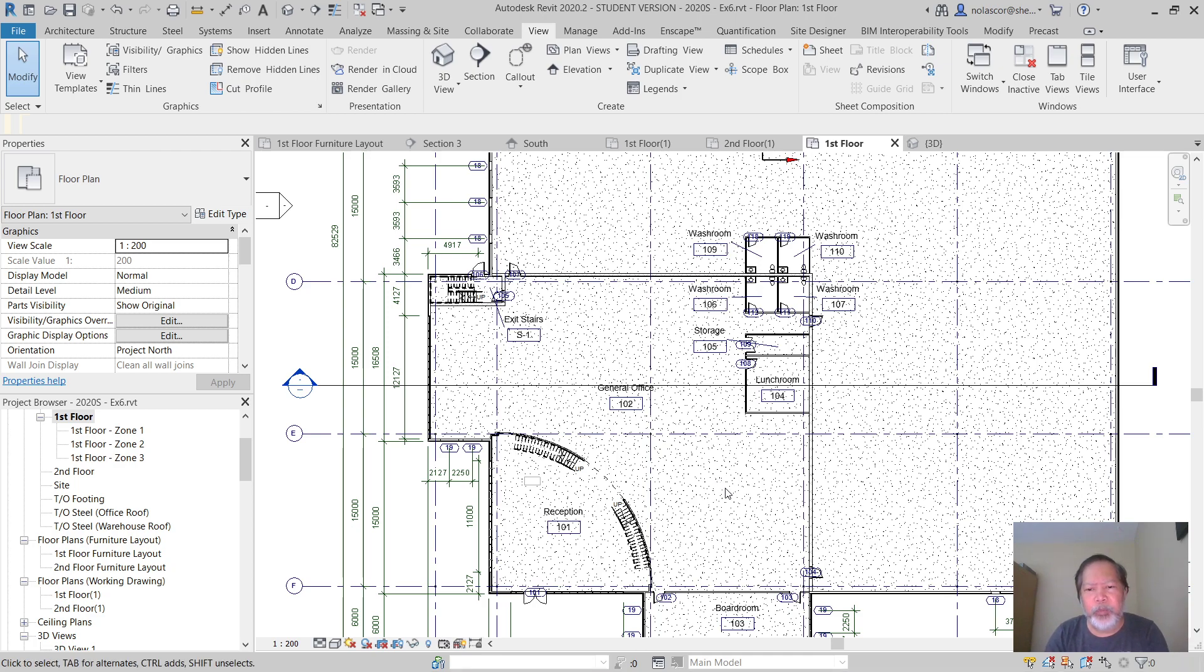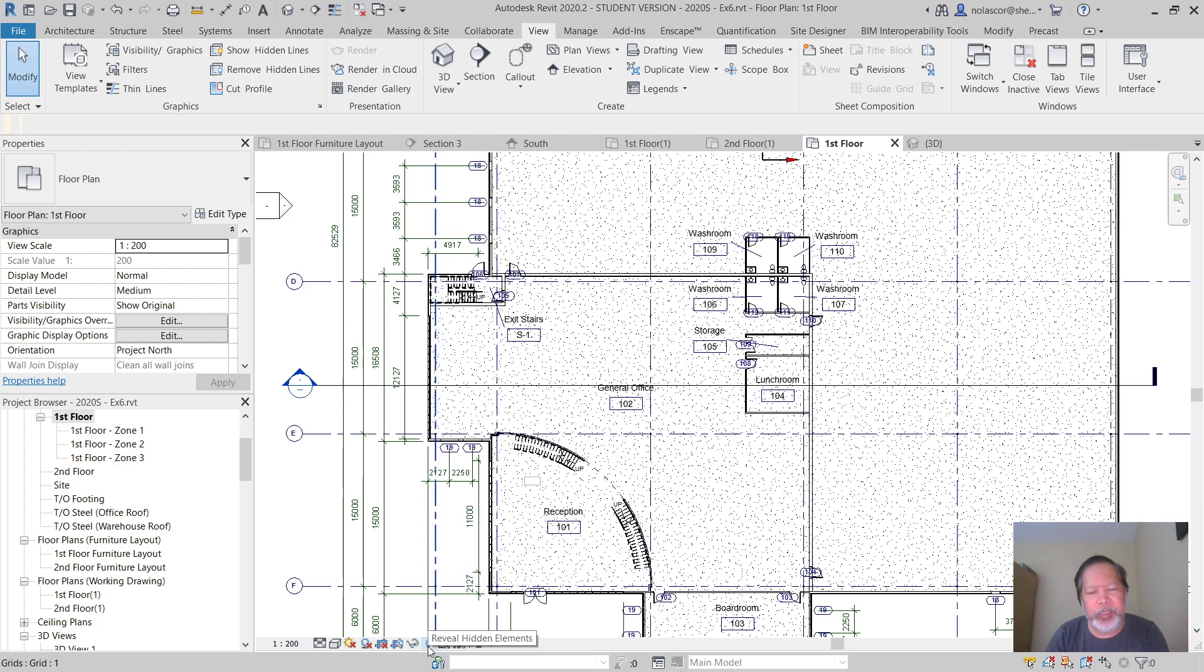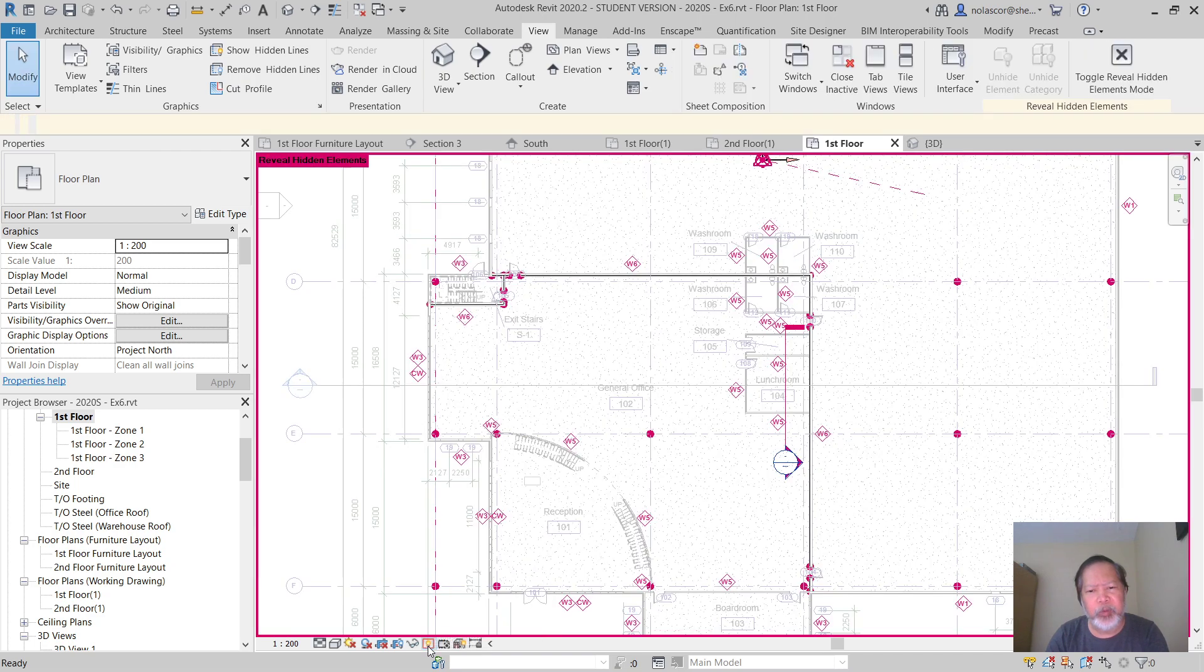To bring back objects that were hidden, you simply click on this bulb, Rebuild Hidden Element, and it will show you all the hidden elements.